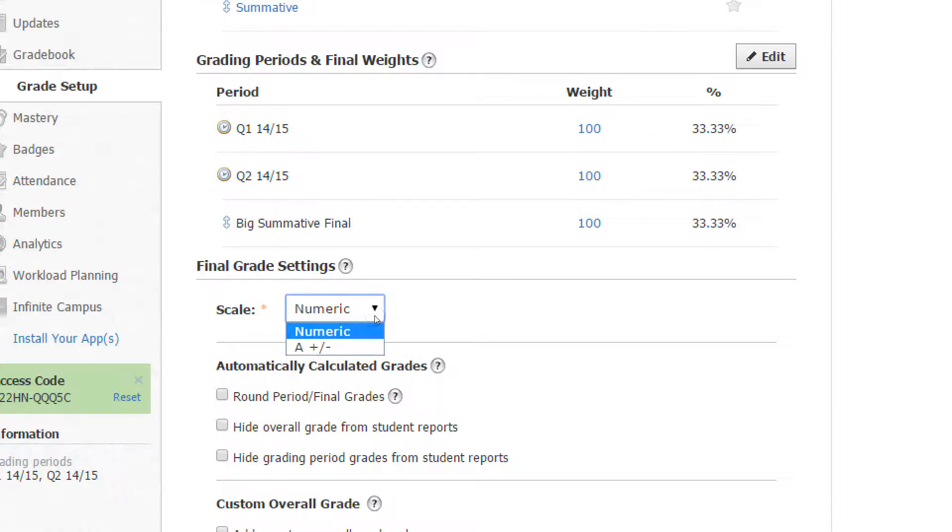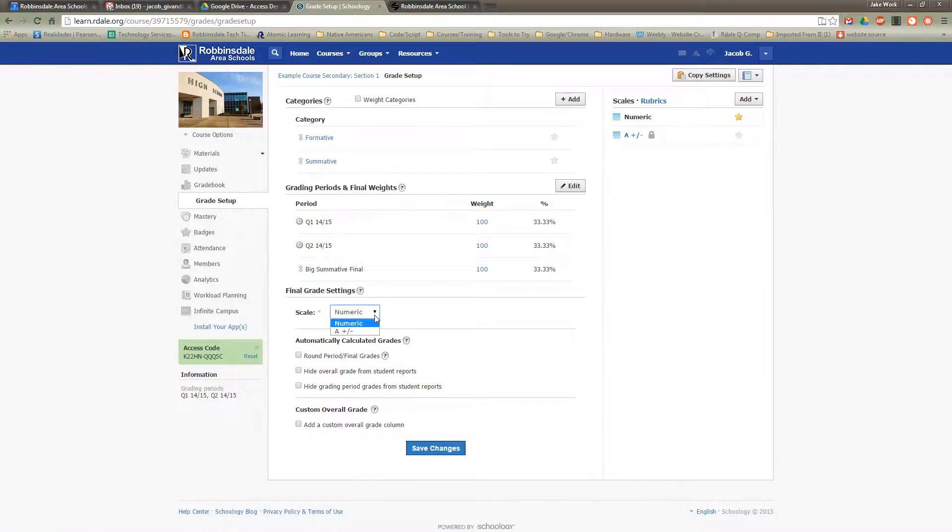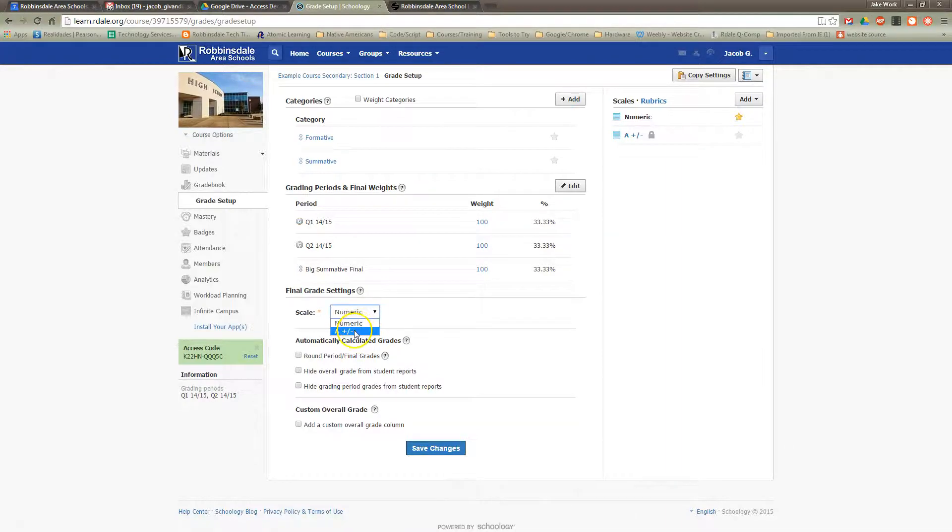If I click that dropdown arrow, I'll see other scales I have. Now by default there's one that's called A Plus and Minus, and that's what some would consider a standard scale where 90 up to 100% is an A, and there's A minuses and pluses there. And you know, 80 up to the bottom of 90% is a B, and so on.